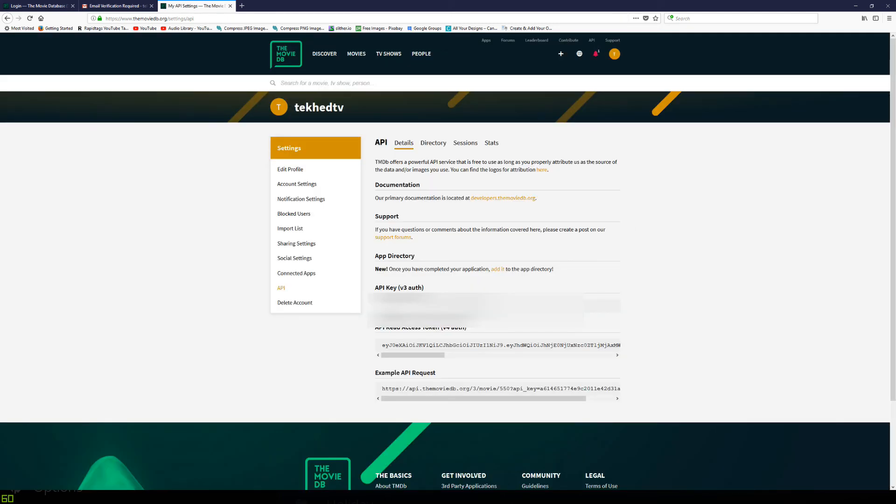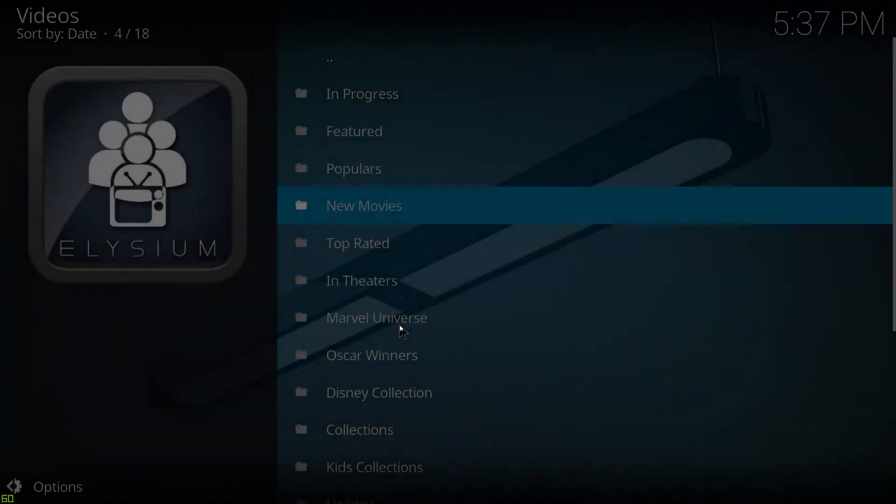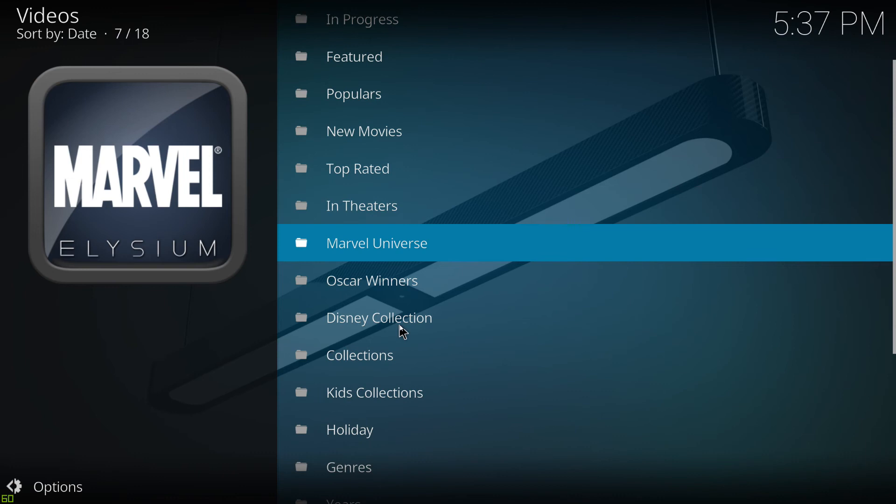And it's done. And here is your API key in this box here. So all you need to do now is we're going to copy, copy to the clipboard. And we're going to go back to Elysium.